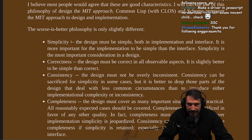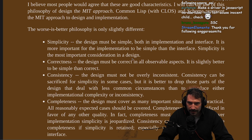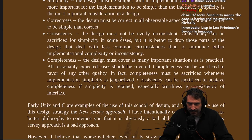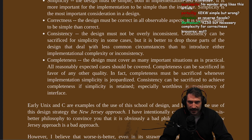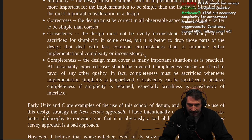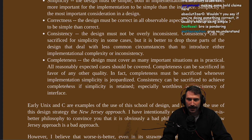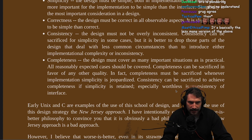The Worse is Better philosophy is only slightly different — it has the exact same names in the same order but different. Simplicity: the design must be simple, both in implementation and interface, but it is important for the implementation to be simple rather than the interface. Simplicity is the most important consideration in a design. Correctness: the design must be correct in all observable aspects; it is slightly better to be simple than correct. Consistency: the design must not be overly inconsistent. Consistency can be sacrificed for simplicity in some cases, but it is better to drop those parts of the design that deal with less common circumstances than to introduce either implementational complexity or inconsistency. Completeness: the design must cover as many important situations as is practical. Completeness can be sacrificed in favor of other qualities — in fact, completeness must be sacrificed whenever implementation simplicity is jeopardized. Consistency can be sacrificed to achieve completeness if simplicity is retained. Especially worthless is consistency of interface.